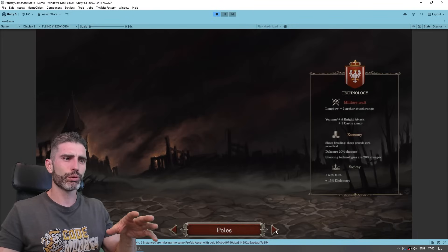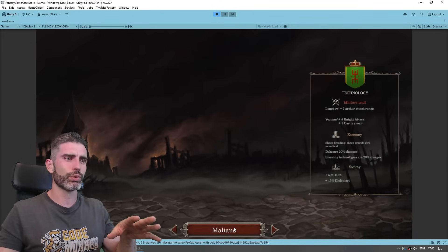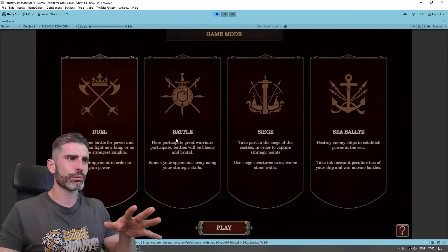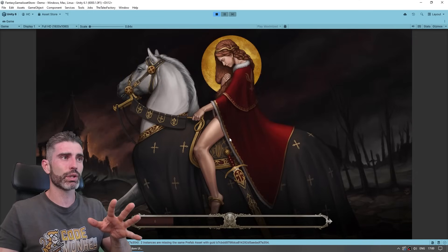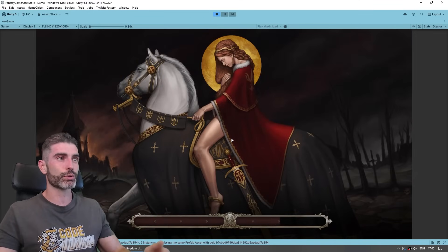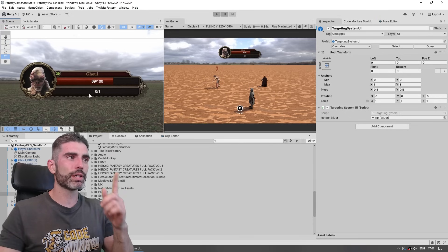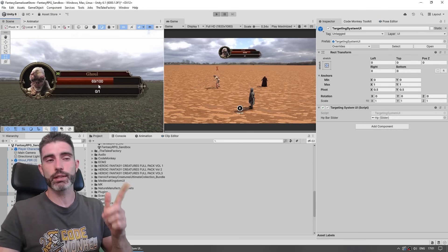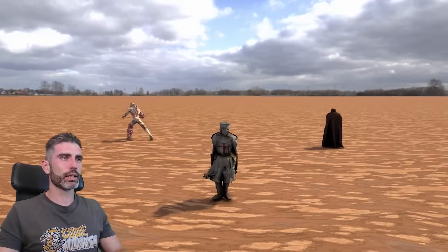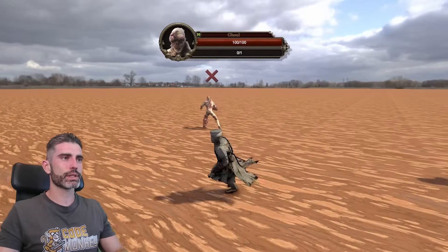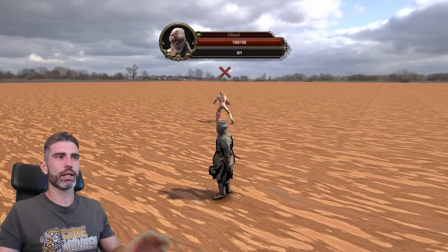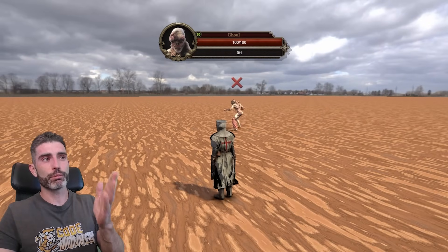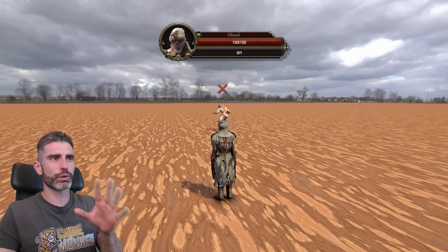We've got a really nice Medieval Kingdom UI with all kinds of buttons looking really cool, various race options, banners, information, and even a nice loading screen. I basically drag and dropped this prefab to show the character info. Combining this with the targeting system, if I look at an enemy, the UI is shown — and if I look away, it's hidden. I can now see a nice visual indicator of what I'm currently targeting, and I can see how much health, how much mana, the name, and the icon.